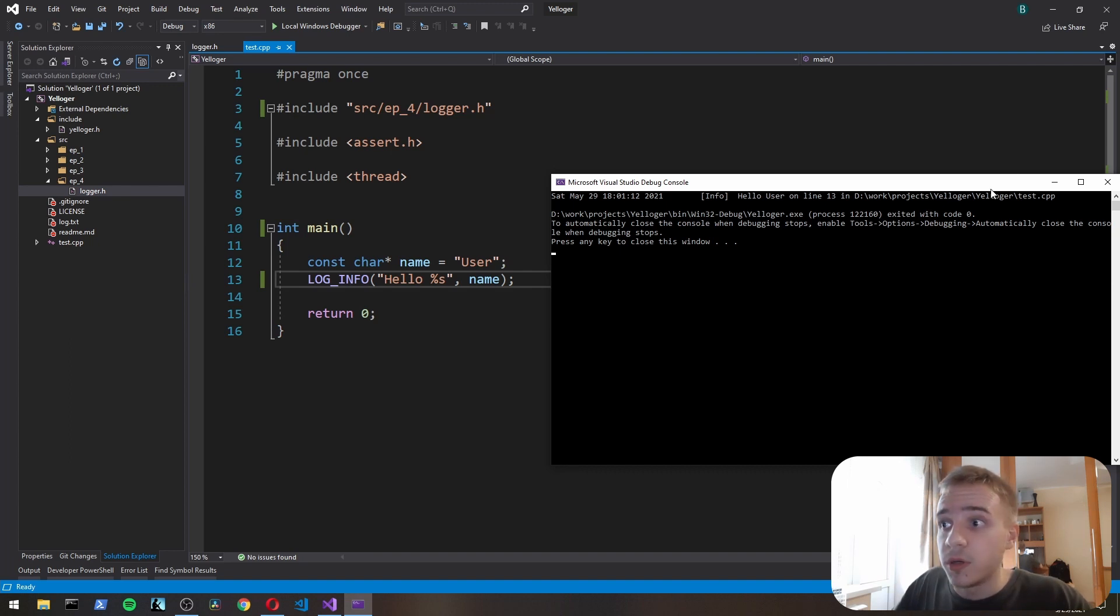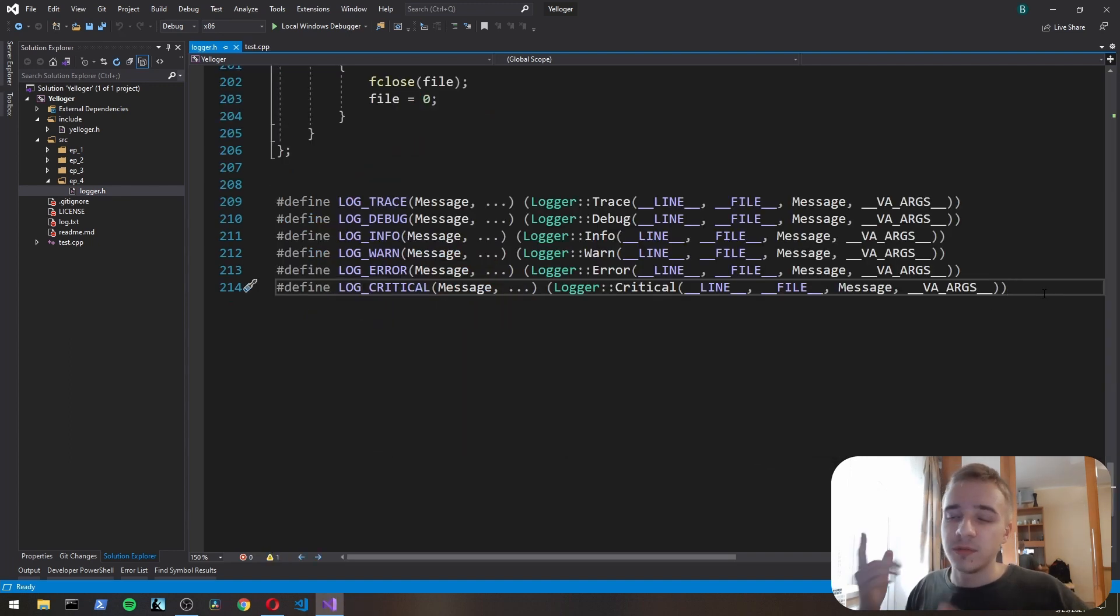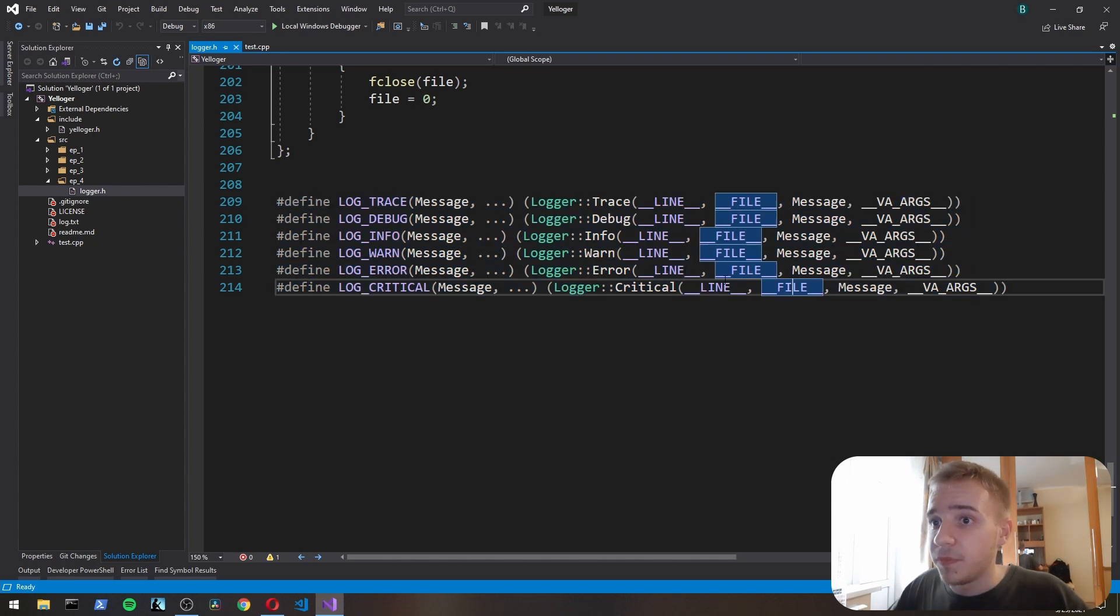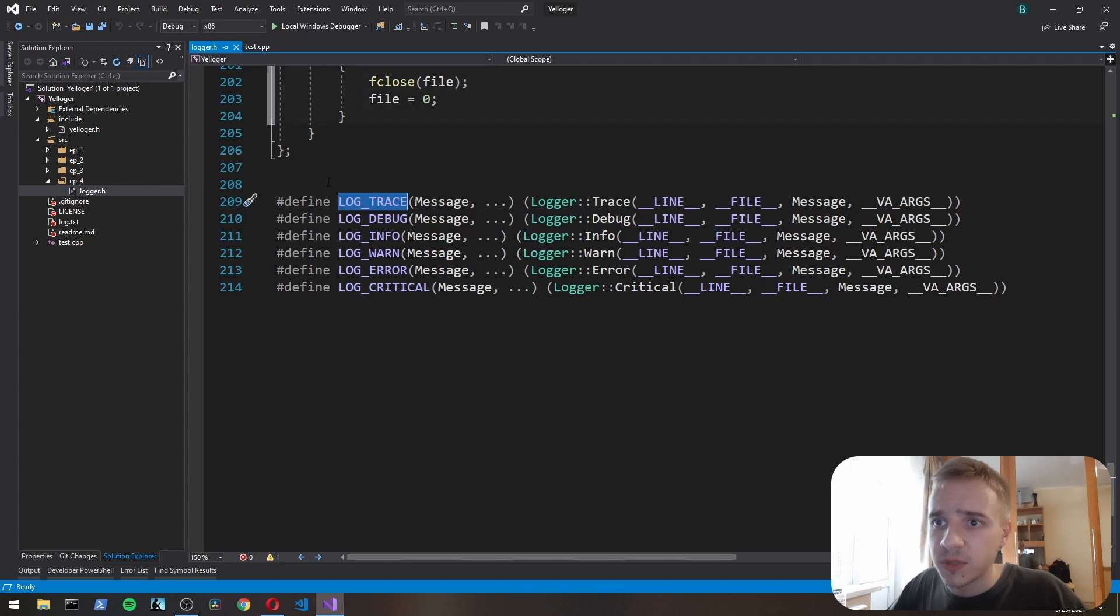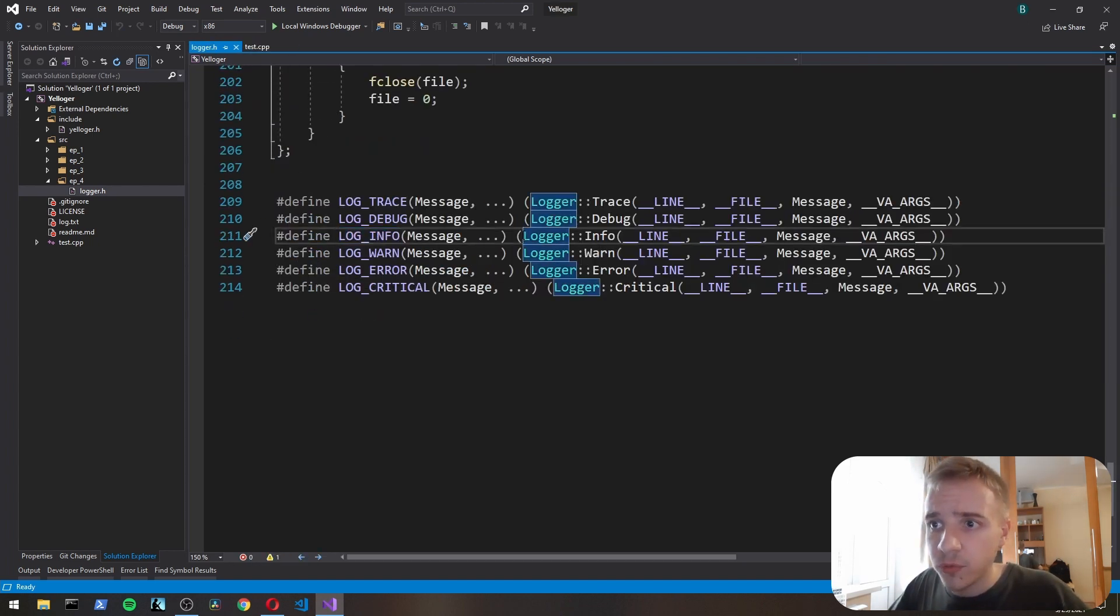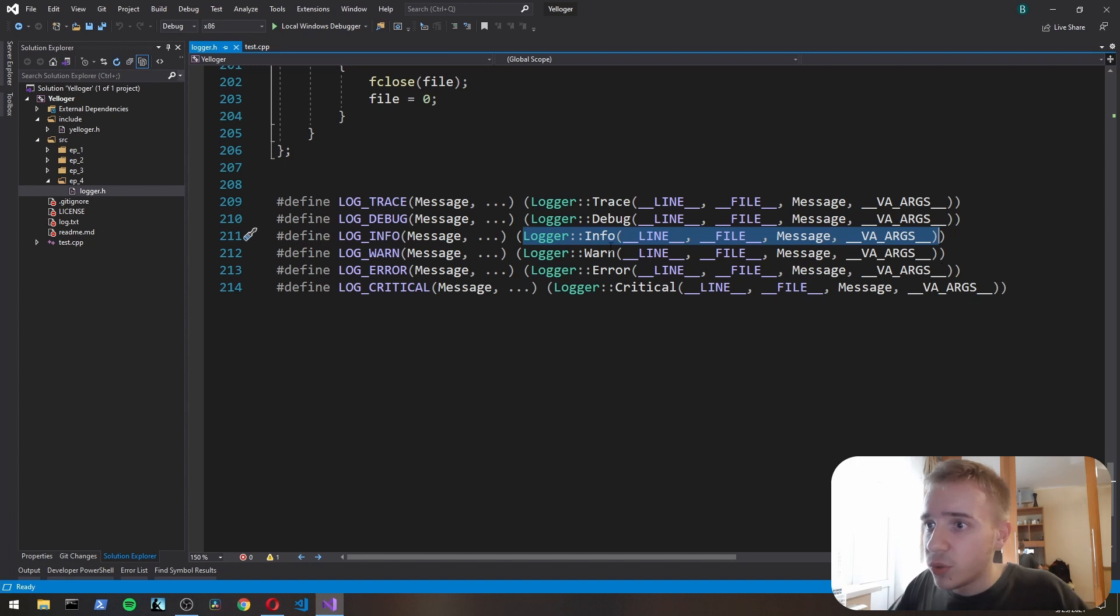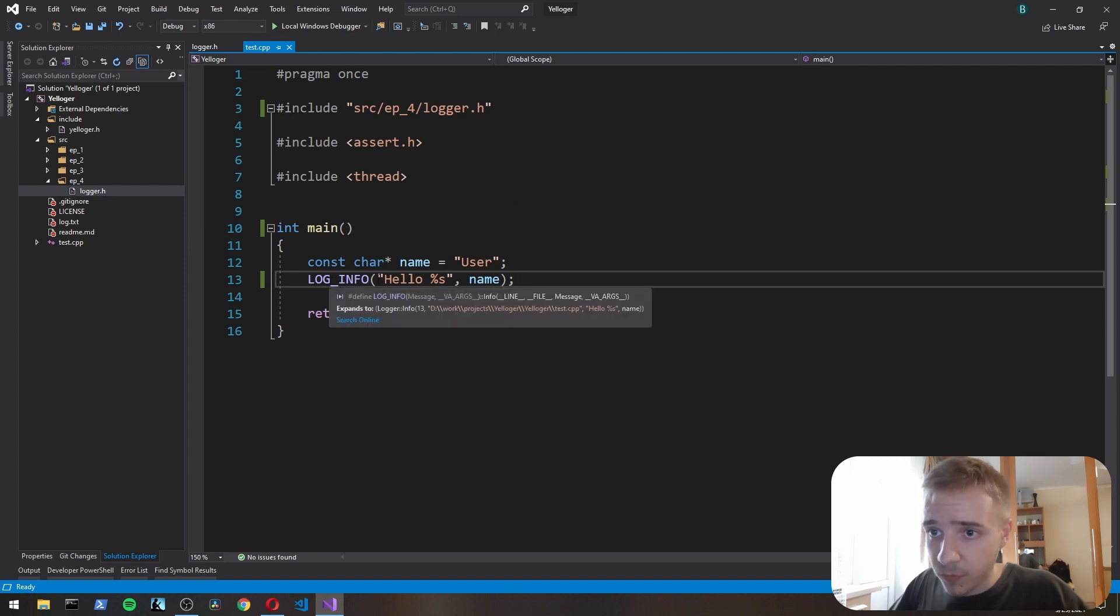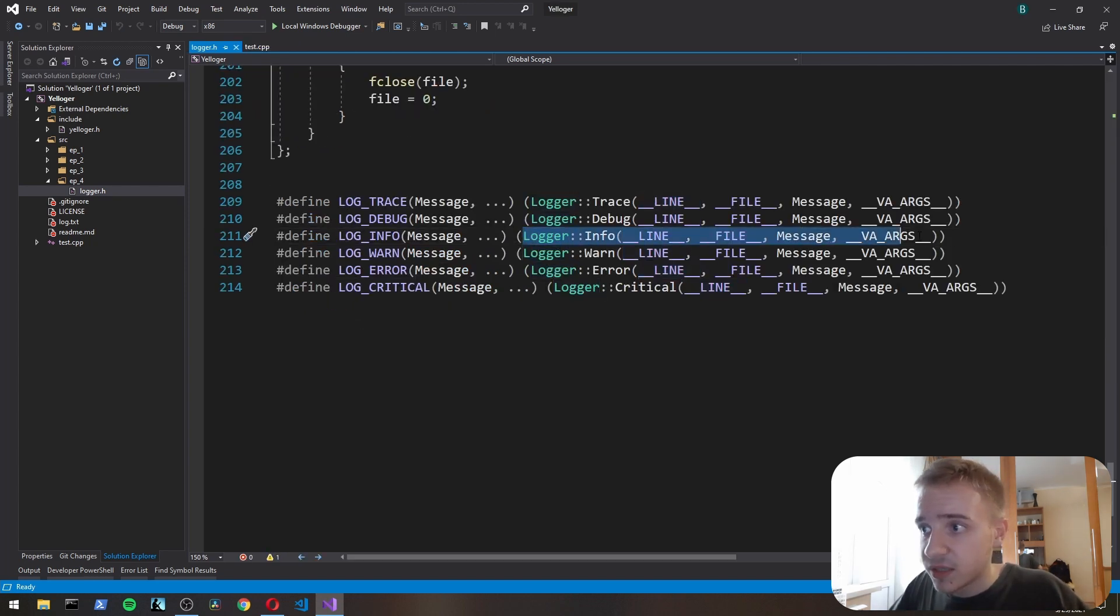So let's recap. We've created those log macros which have message and arguments. For example, here we use LOG_INFO in place of log info in our actual program. This is pasted, and here we use __LINE__ and __FILE__. So what actually happens is here this gets called.